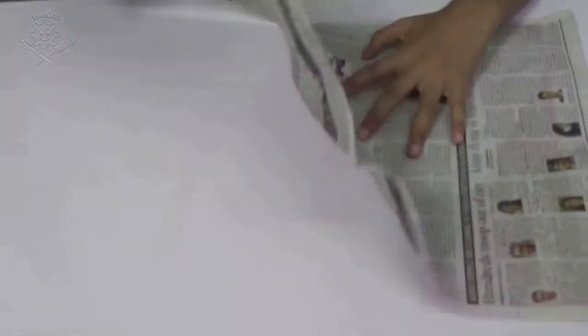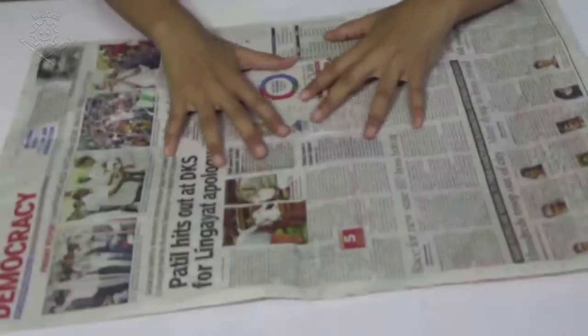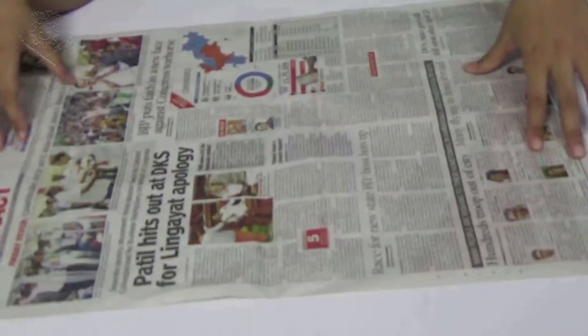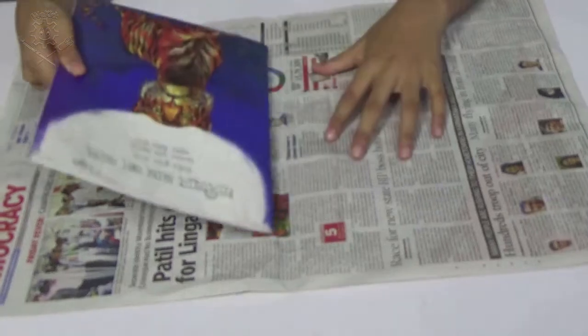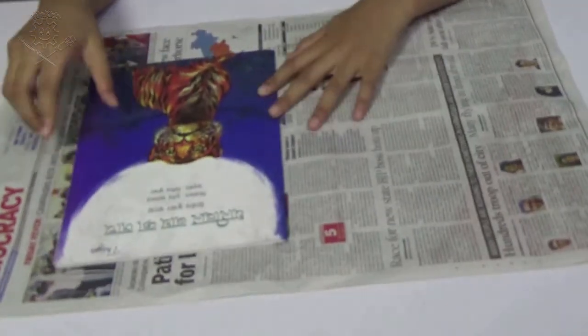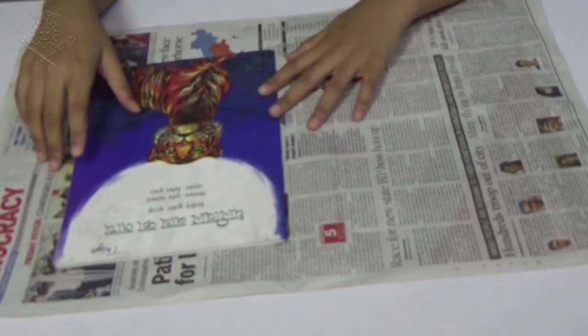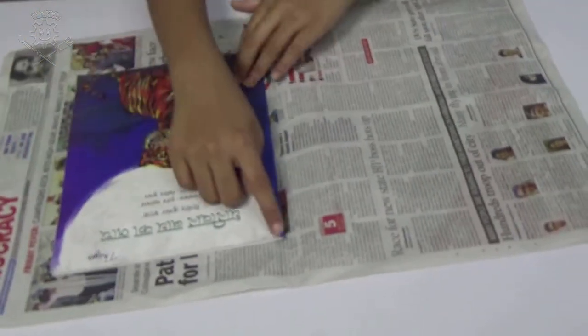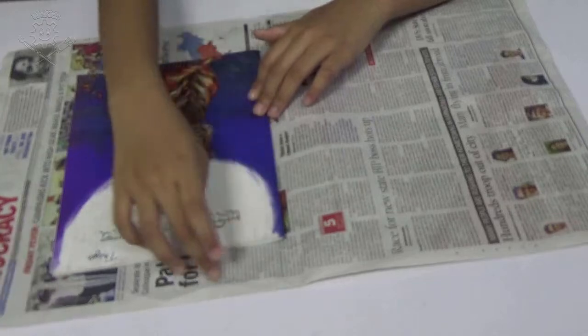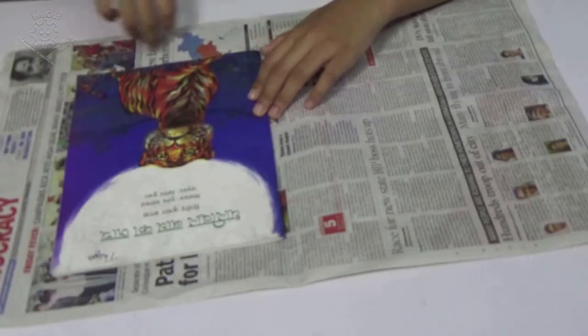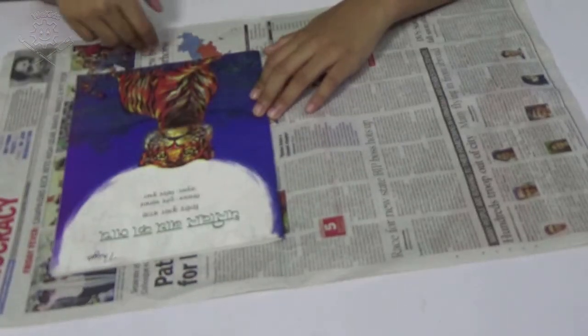Cut a page from the newspaper and place your book in the center of it. Keep all around equal space.